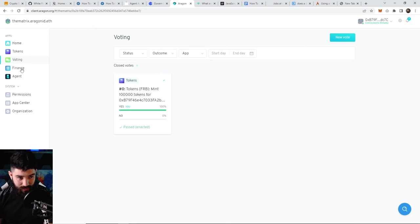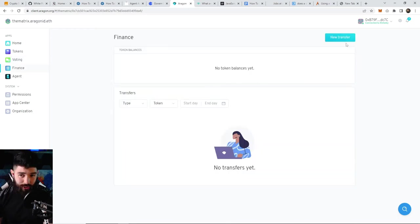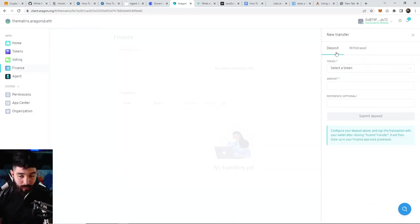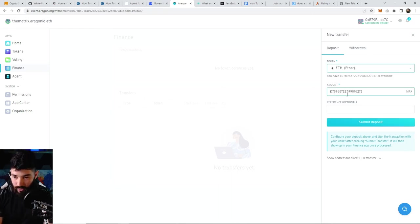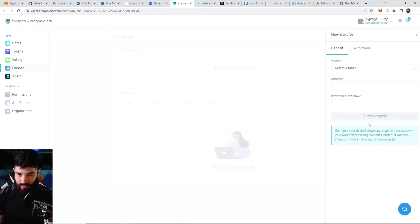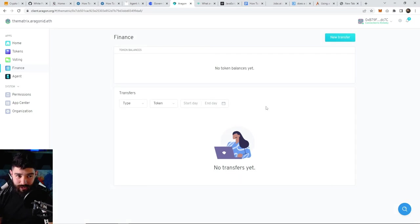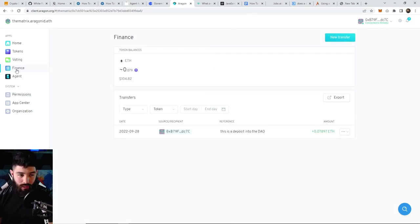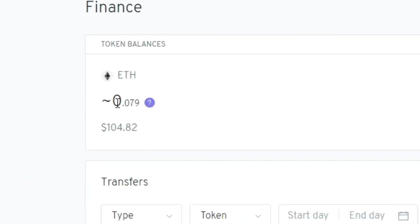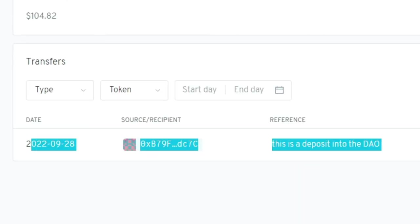You can go over to finance and create a transfer. Let's say I want to deposit some ETH into this DAO—0.07—and then submit deposit. Since this was a deposit, you didn't need to vote on that because it's coming from your wallet into the DAO. If you go to the finance tab and check the token balances, you should see the amount we just sent in, which is equivalent to $104, and you should see all the transactions coming through here.